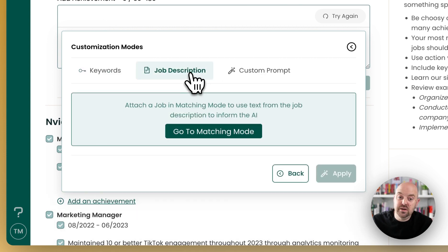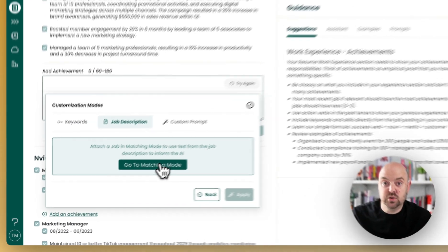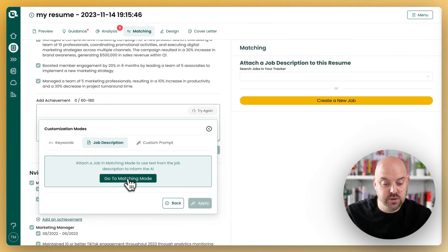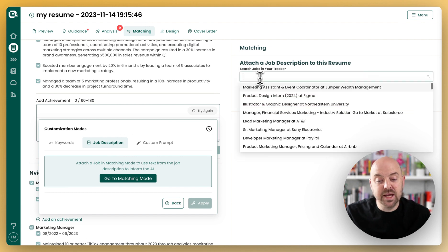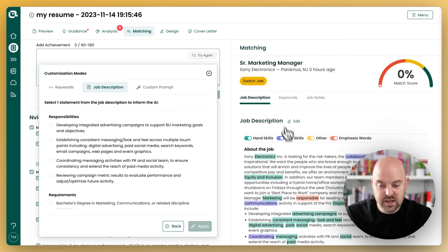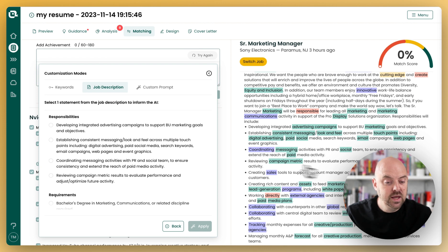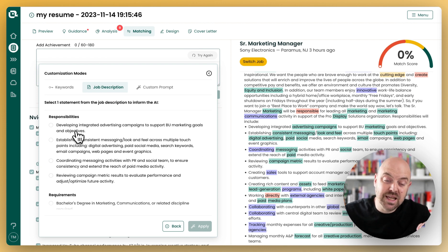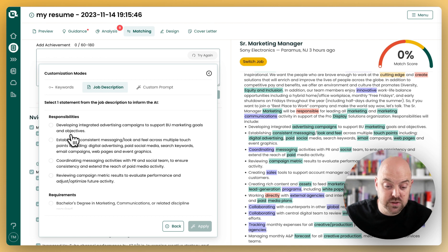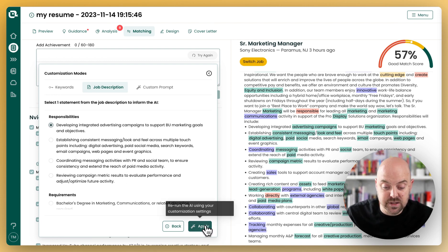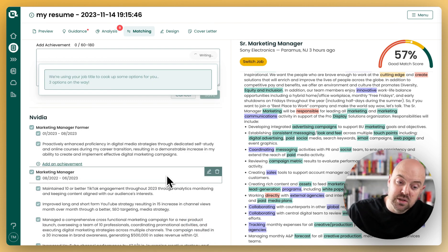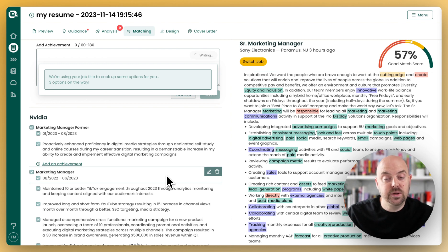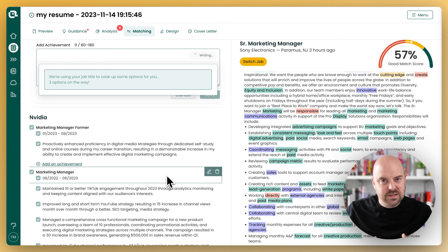Let's take information in from a job description. Right now we don't have a job description connected, so we'll turn on matching mode, which brings us over here. We're going to pick a job from our job tracker, or you can make one in this moment. We'll bring that in, and now we can see the job description. This allows us to pick a particular part of the job description that we want to respond to. I'm going to use this responsibility because I did that and I want to write an achievement that responds to it. If you just connect the job, it'll use the requirements and responsibilities of the whole JD and pick something that matches.